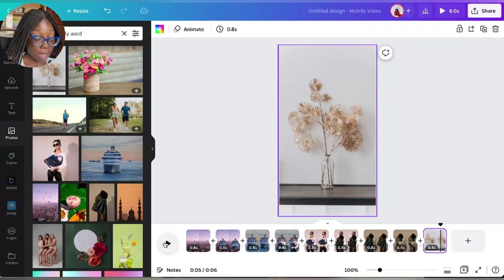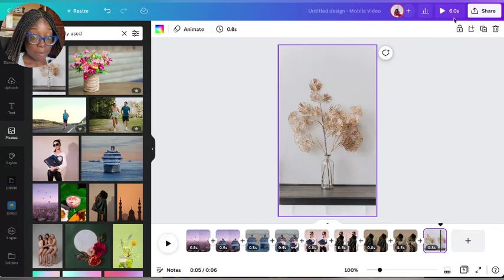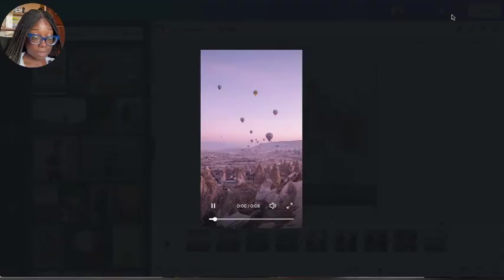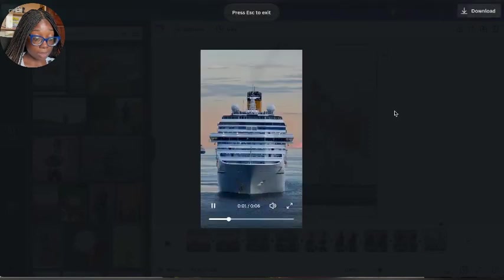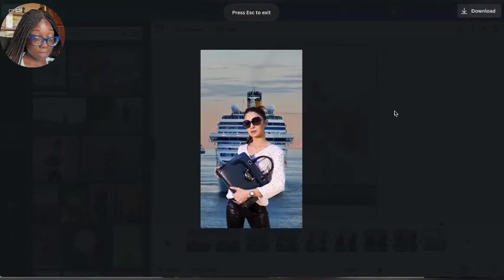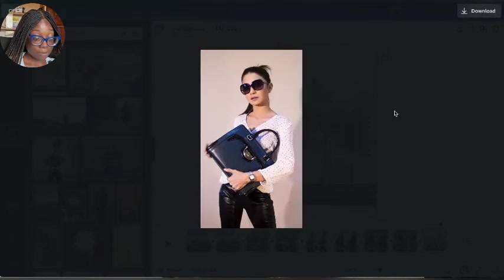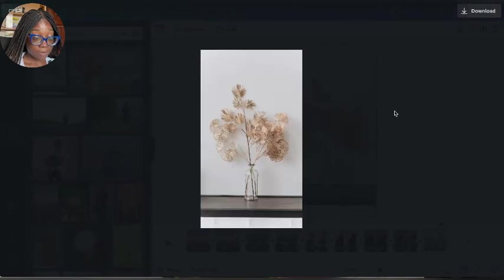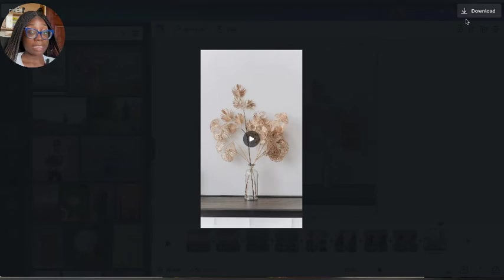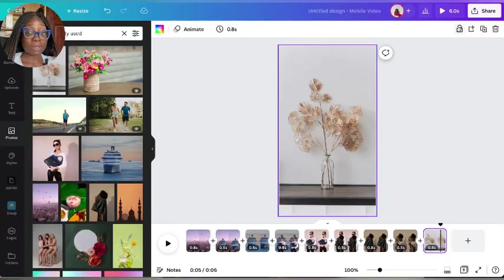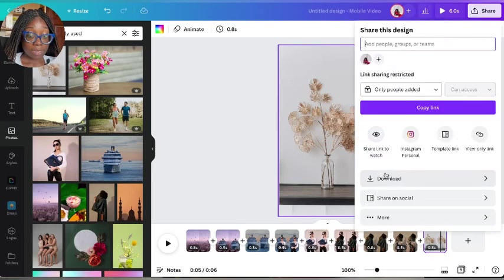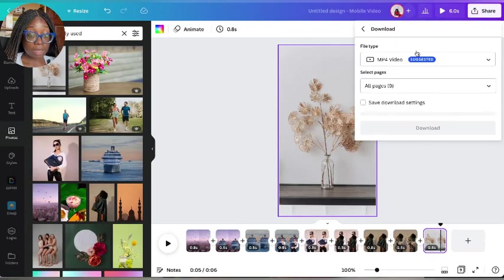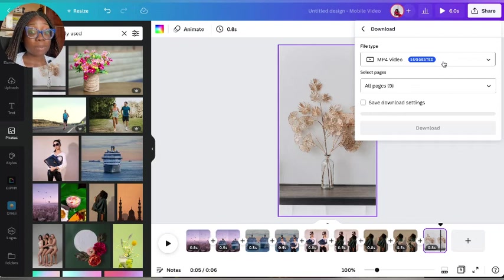If you want to add transitions you can add transitions, but for this I think you don't need any transition. Let's play, it's now six seconds. Yeah, it's faster, 0.8.